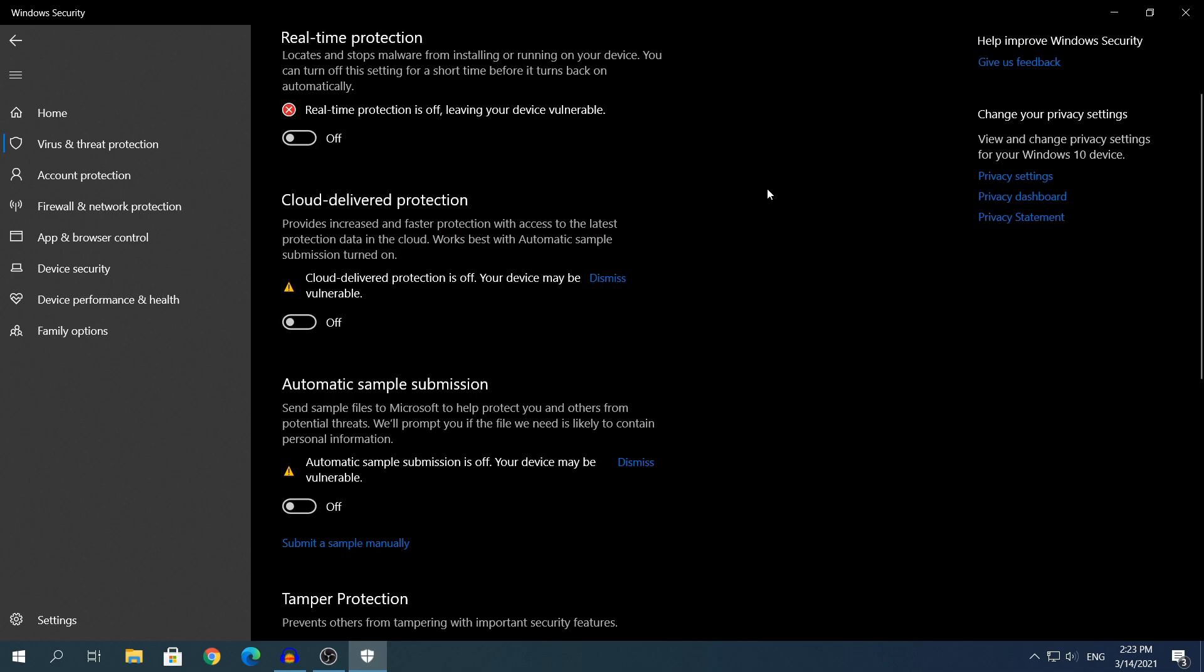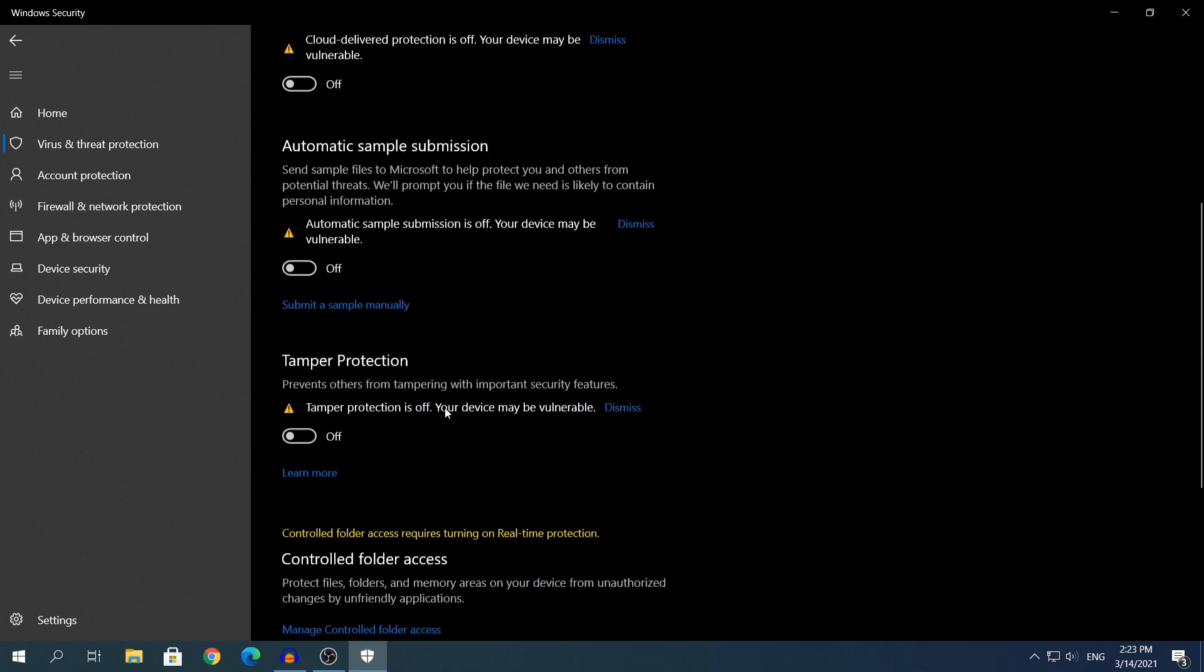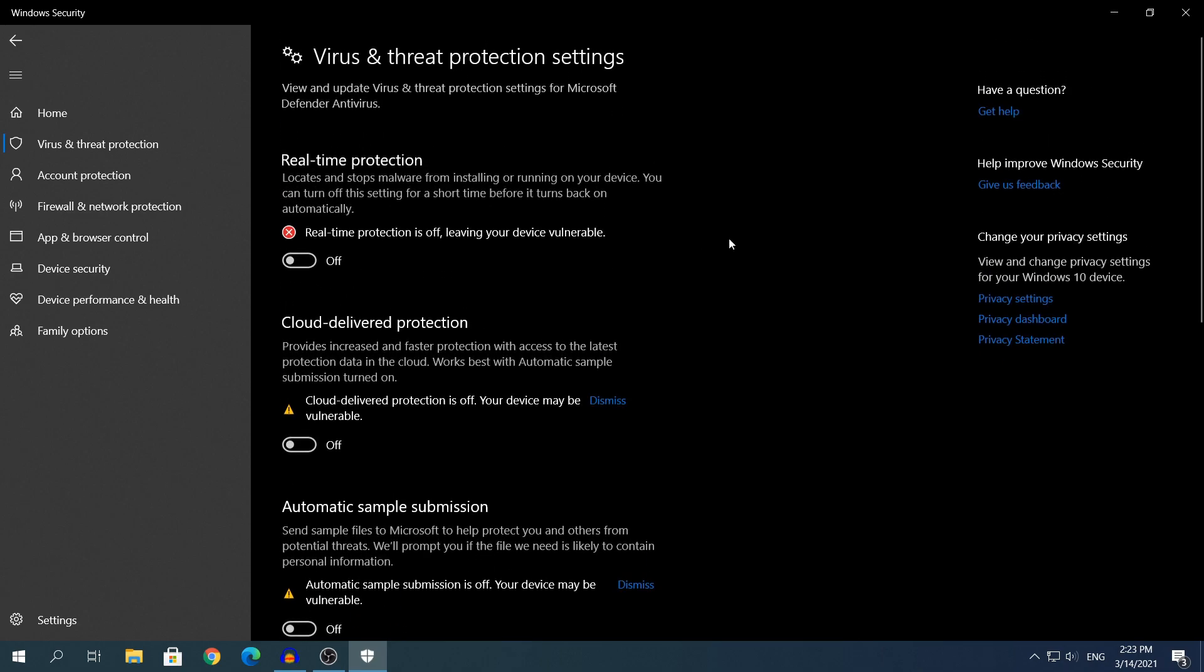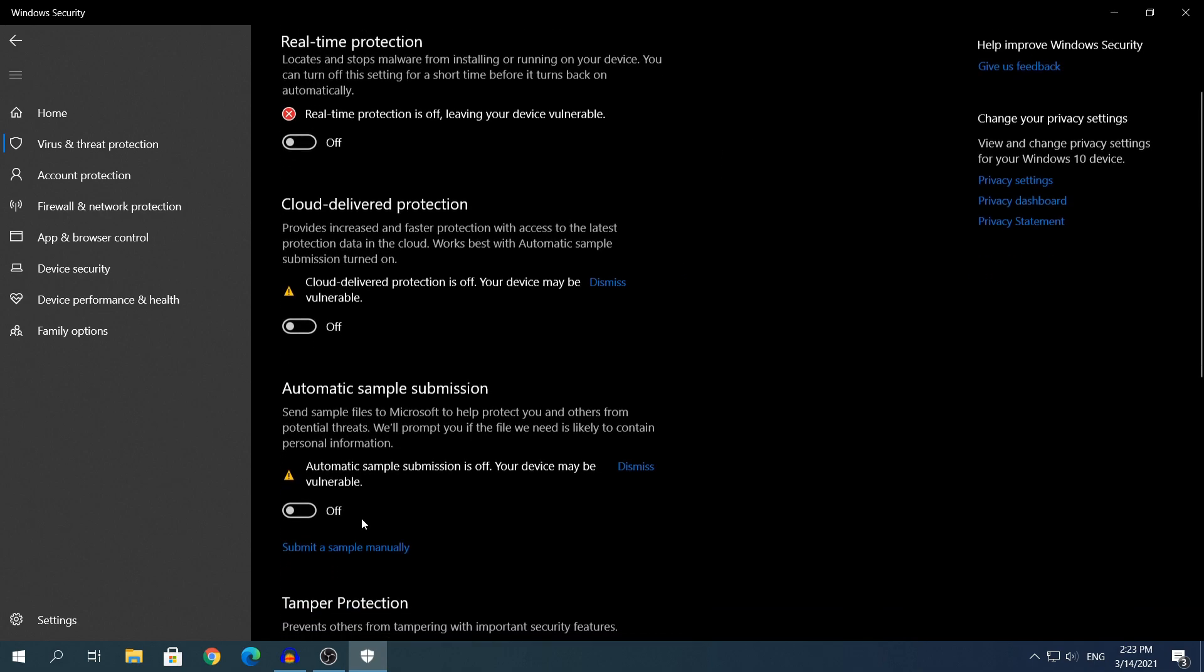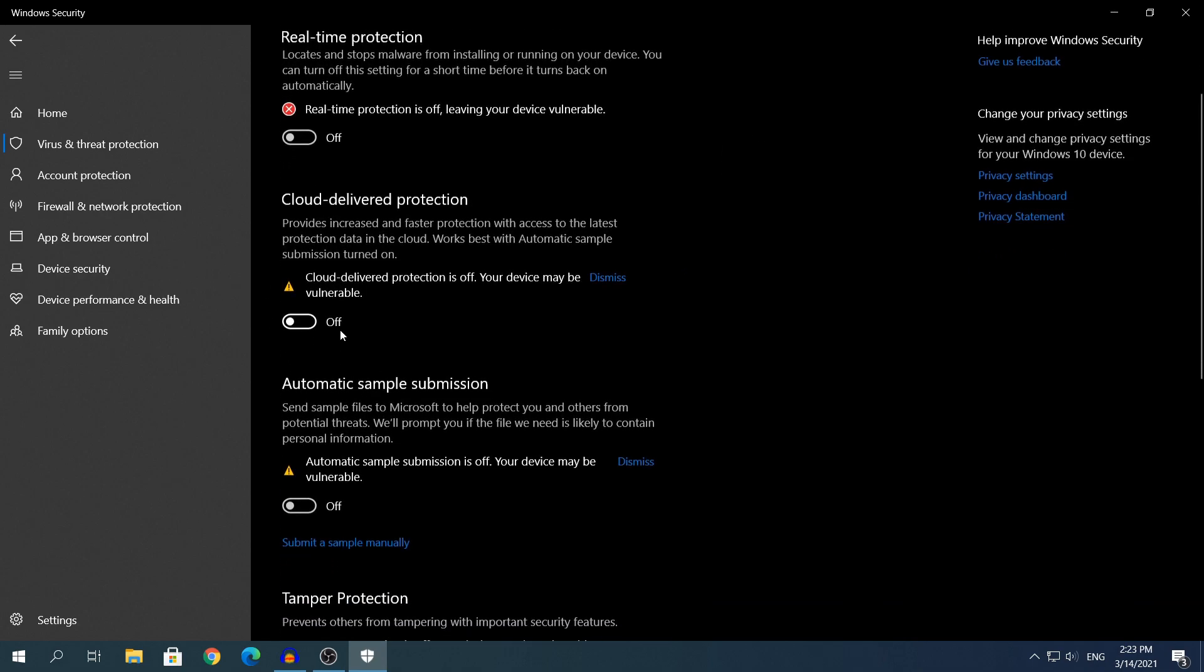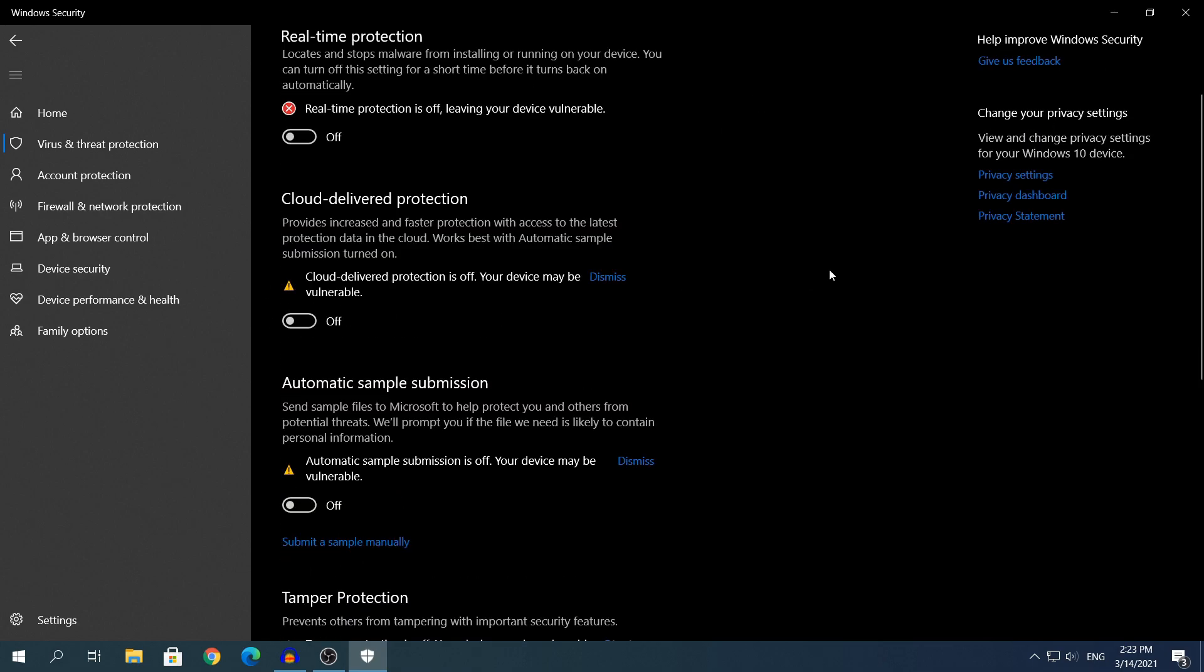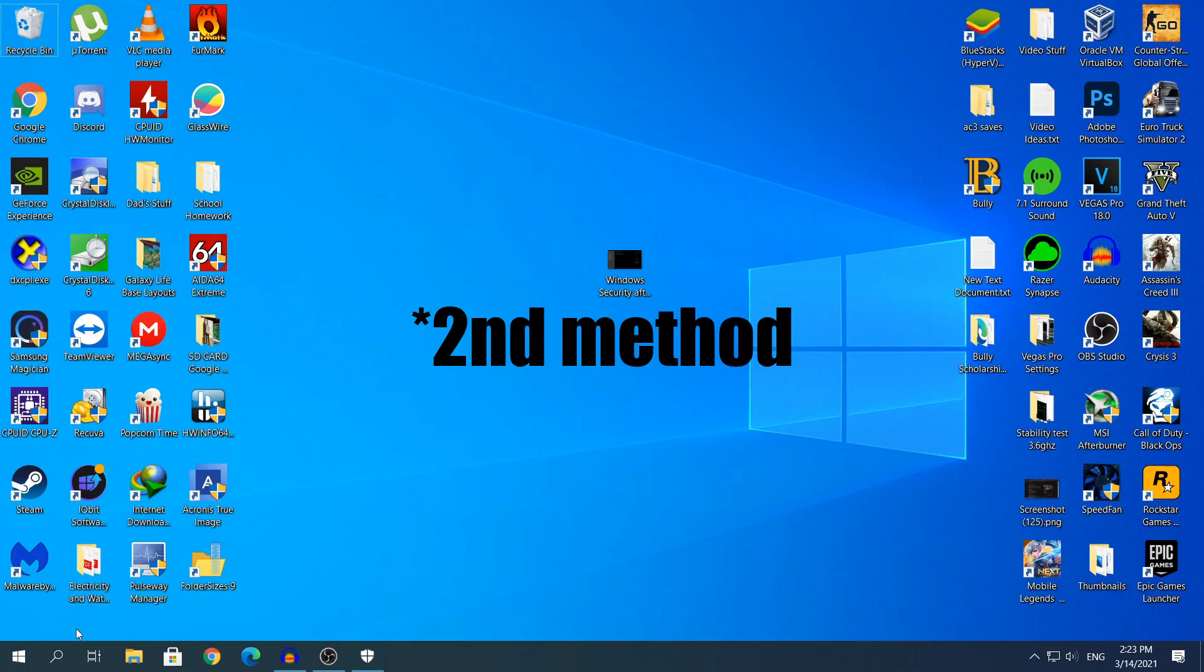Only disable Windows Security if you have a different antivirus installed and that will be your main one. For the second method to work, you will need to have every single setting off right here, because if you have them on, the second method will not work. So make sure you have every single setting off for the second method to work.